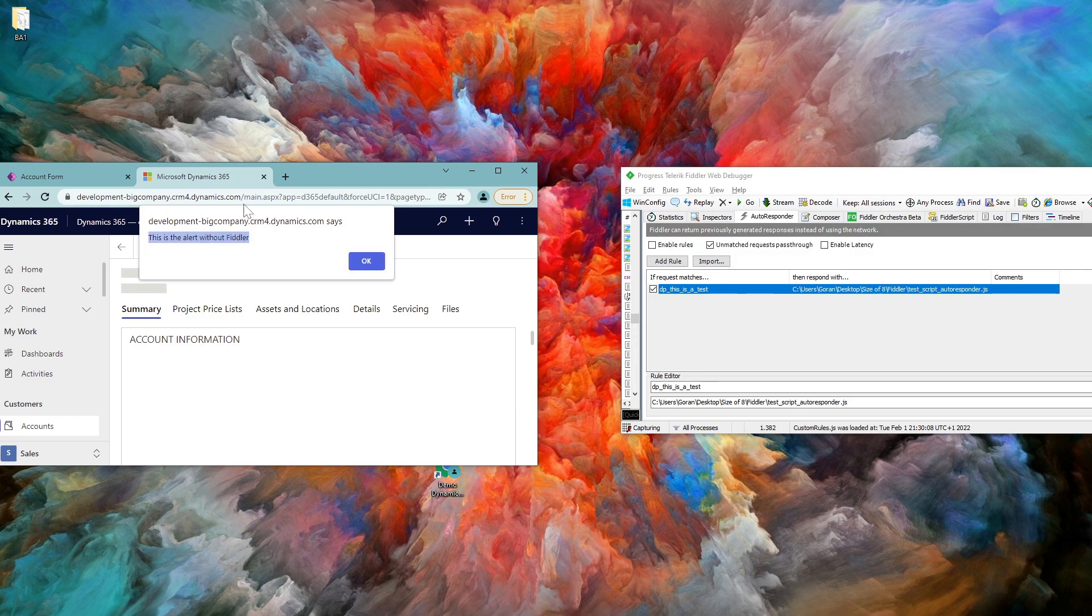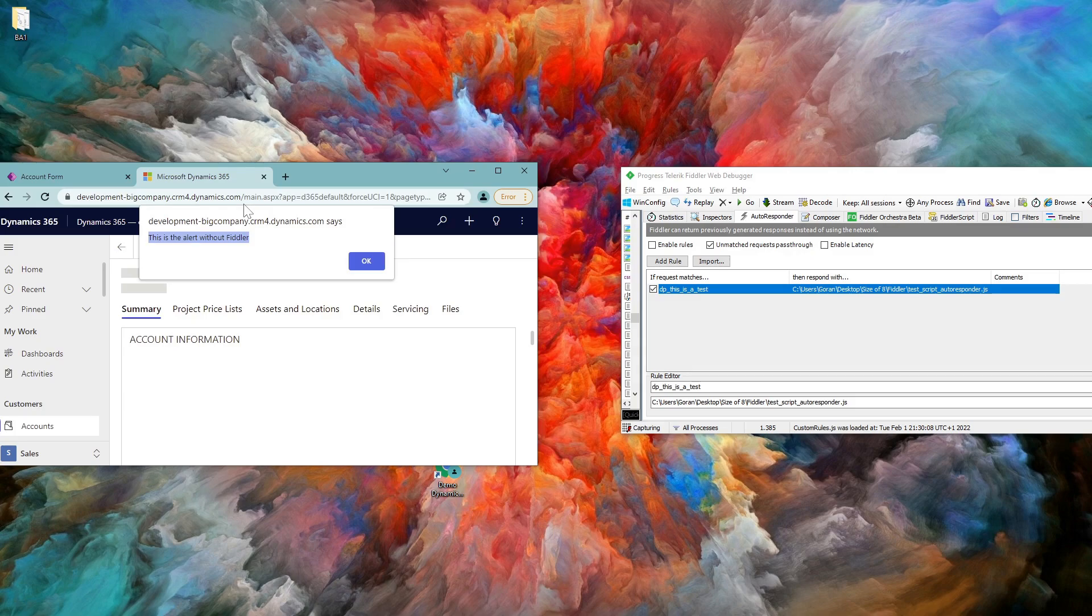So this is a quite handy way to test your functionalities. So I hope that you will have a lot of luck with playing around with Fiddler. It's going to save you a tremendous amount of time, especially if you're working with Dynamics 365. Thank you very much for your time.